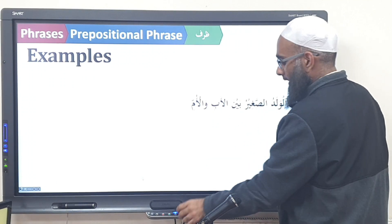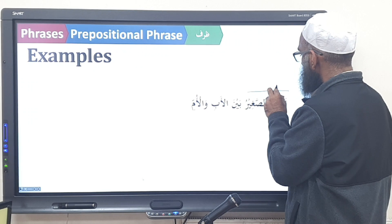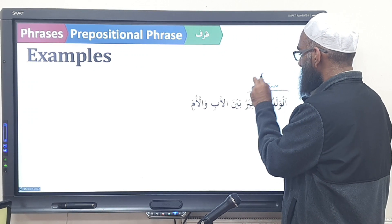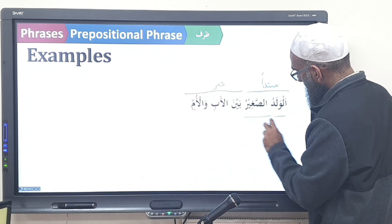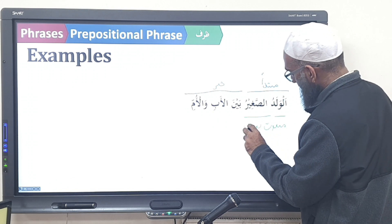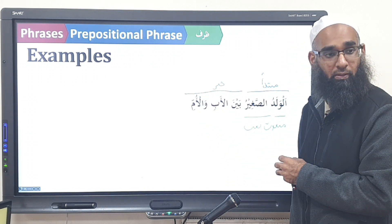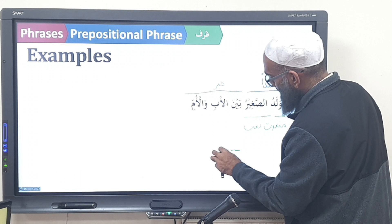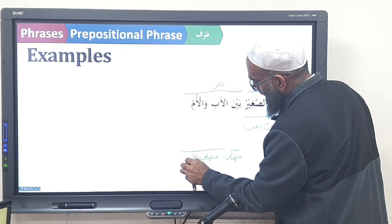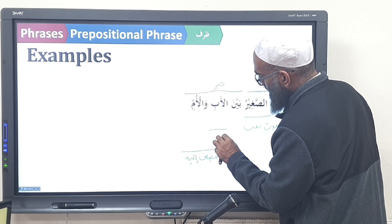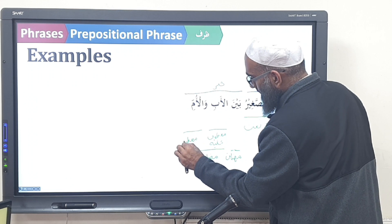Next: Al-waladu saghirun baynal abi wal-ummi. Al-waladu saghirun is the mubtada and bayna al-abi wal-ummi is the khabar. Al-waladu saghirun — what kind of structure? Man'ut and na'at. Then bayna al-abi wal-ummi is what — one phrase or two phrases? Two. Bayna al-abi becomes the mudhaaf and al-abi becomes the mudhaafun ilayh. Then al-ab becomes ma'tuf alayhi and al-umm becomes the ma'tuf.